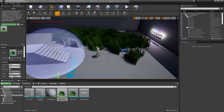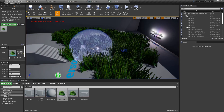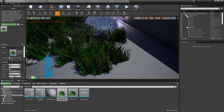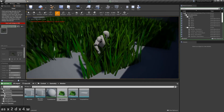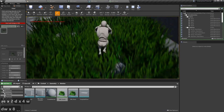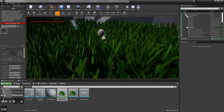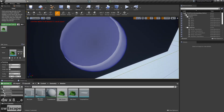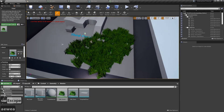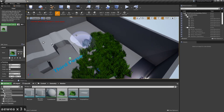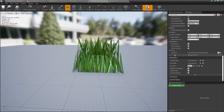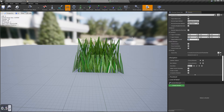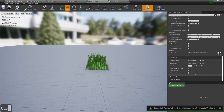Wait for the shaders to compile and your grass is complete. Since my grass is too tall I'm going to open the grass mesh and change the import uniform scale parameter to 0.5, then click on reimport mesh and go back into the main editor.